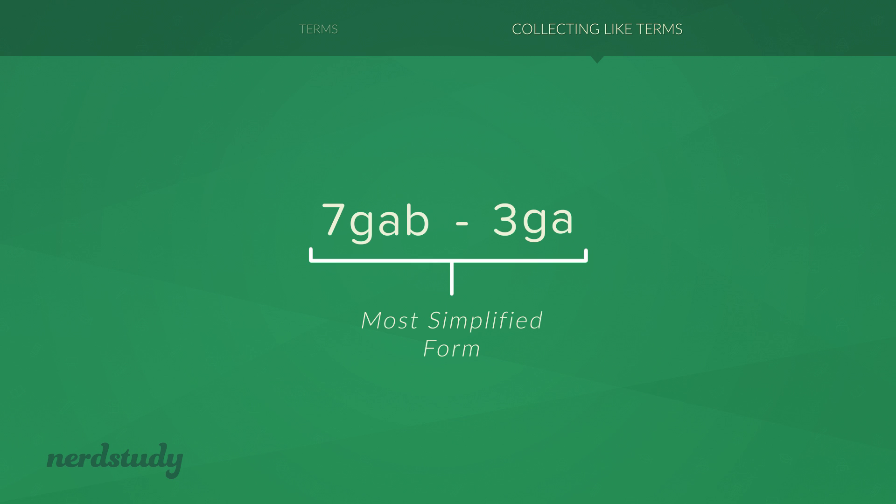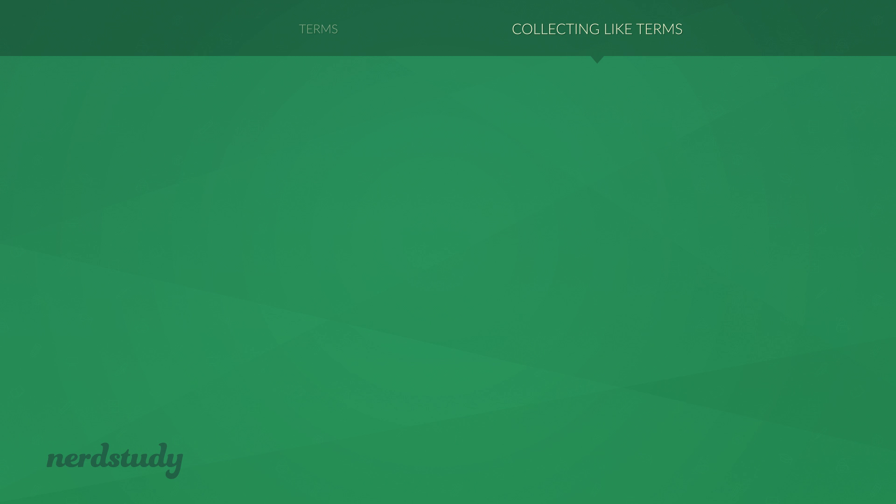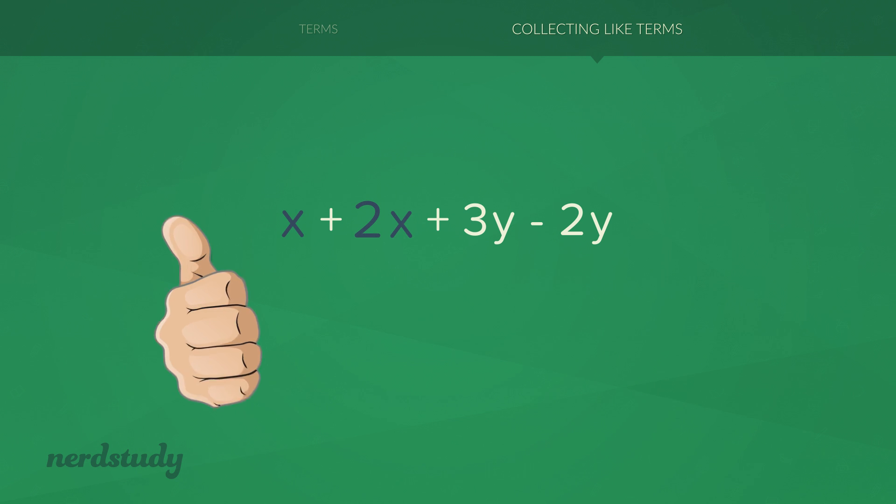So let's take a look at another example. Here we have x plus 2x plus 3y minus 2y. We notice that we have x and 2x. These two terms can be simplified. The question is, what is the coefficient for this variable on its own?